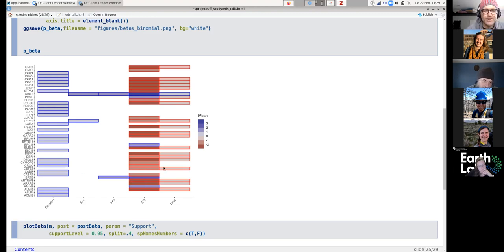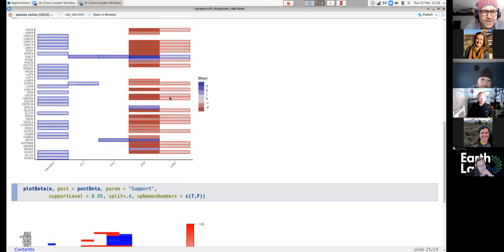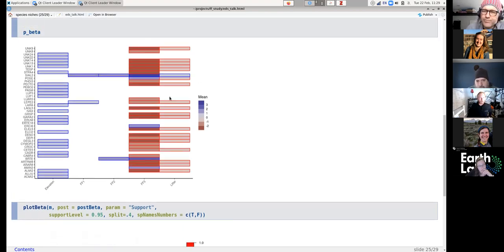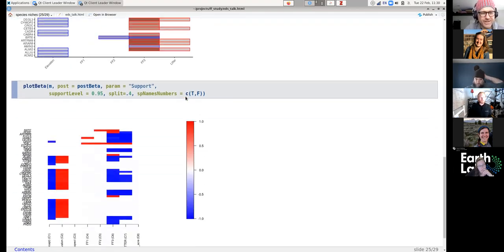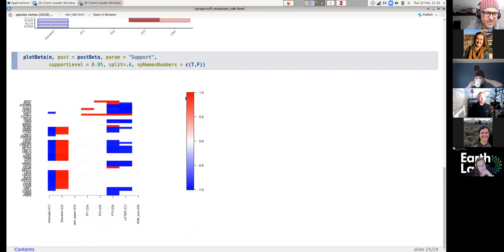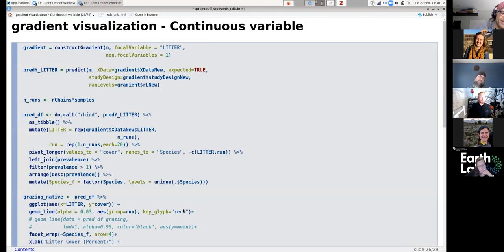Pretty cool that all these results make good biological sense even though we don't have great model convergence from the 20-minute run — it makes you feel confident that once you send it to an AWS instance for a couple days the results will look similar. This also shows the base plot functions, which are not quite as nice.